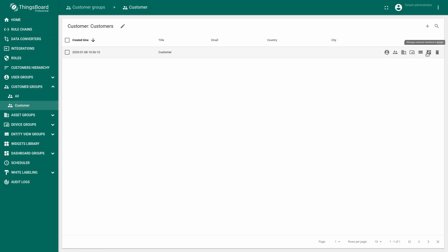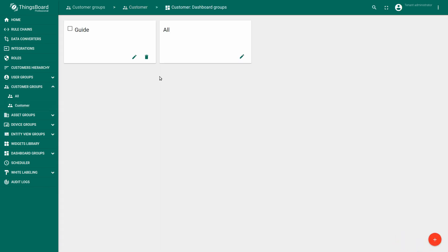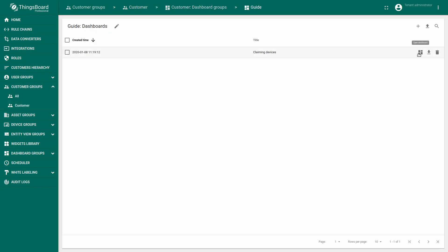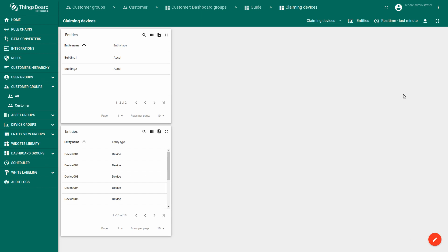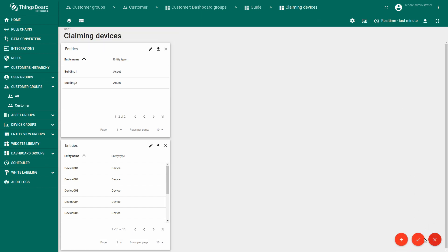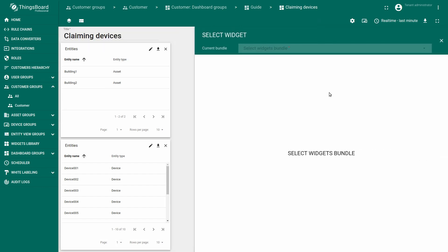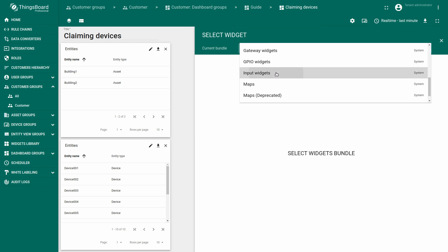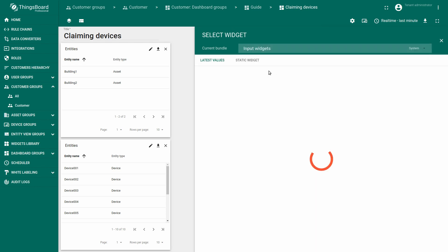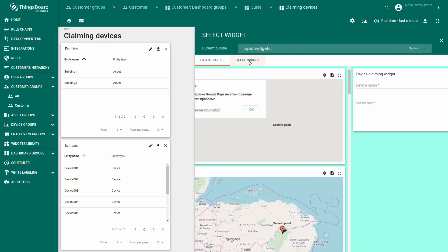We created a dashboard which visualizes two of our assets and the list of related devices to that building. Now, let's create a third widget, claiming device widget. You can find it in the input widget bundle in the static tab.